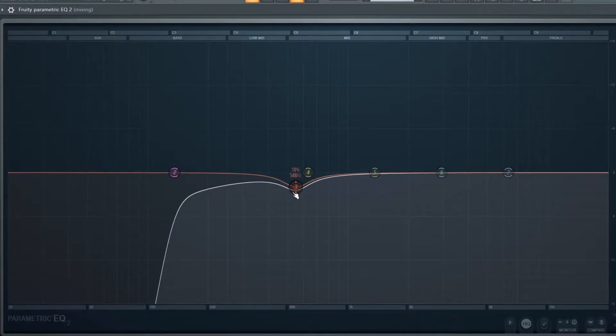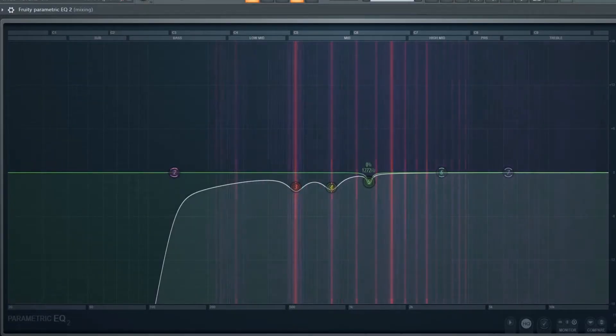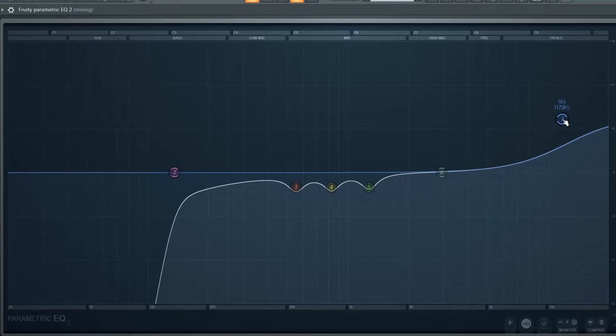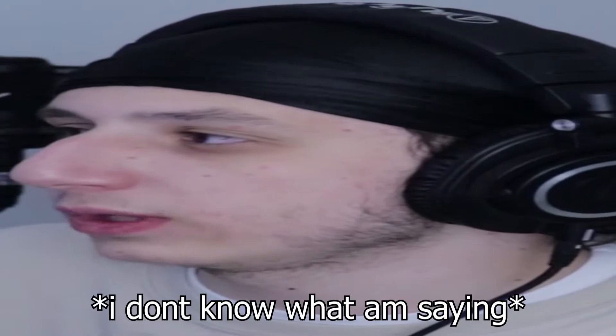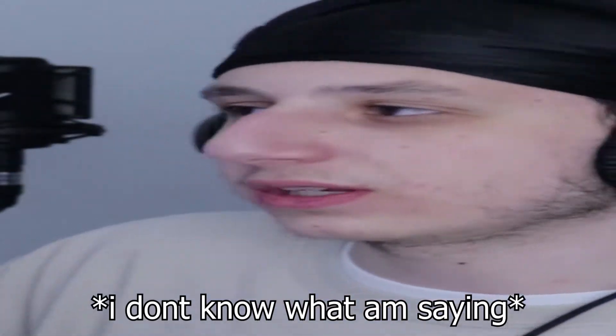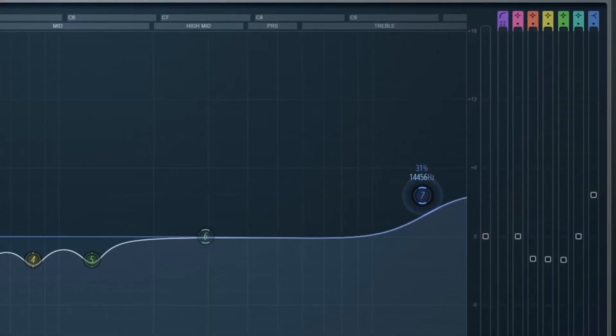I'm going to take off around minus two dB in the problem area. And then just to finish things up, I'm going to bring up the high frequencies — at really high frequency it just makes the vocal sound a bit clearer, around 1500 to 1600 Hz.